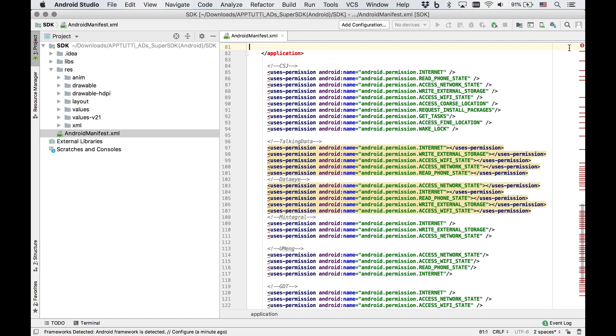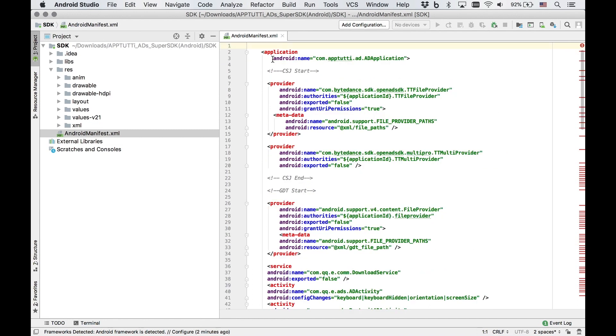Second, under the application section, add in android:name equals, in brackets, com.app2d.add.addapplication.